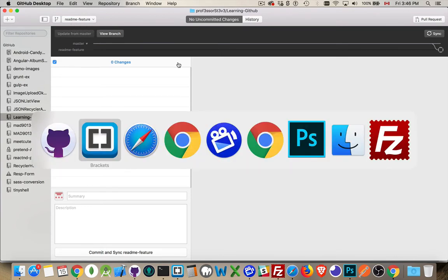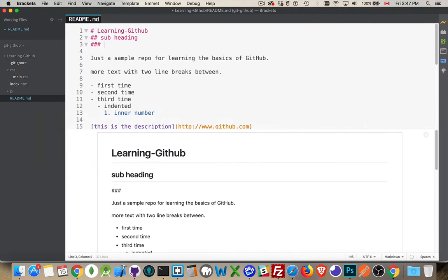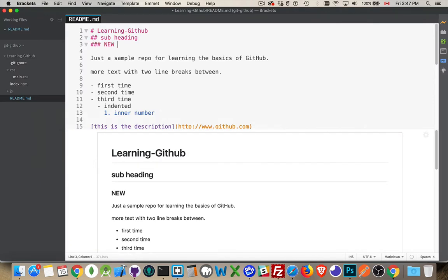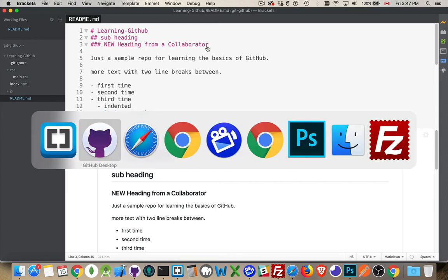I will go over into brackets, and I will add this. There we are. So I've added a new heading. New heading from a collaborator. This is something that as Pitcher17, I've done this in the code base.